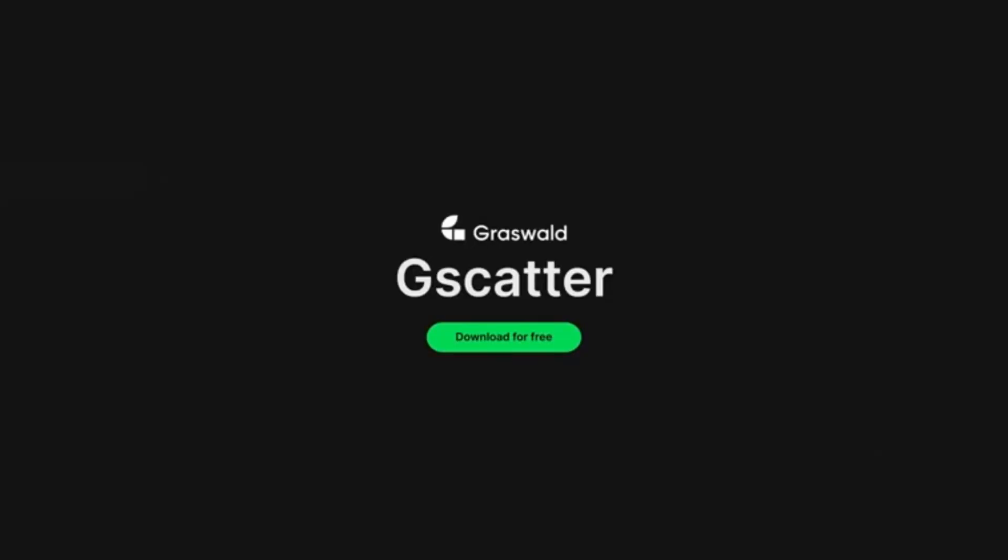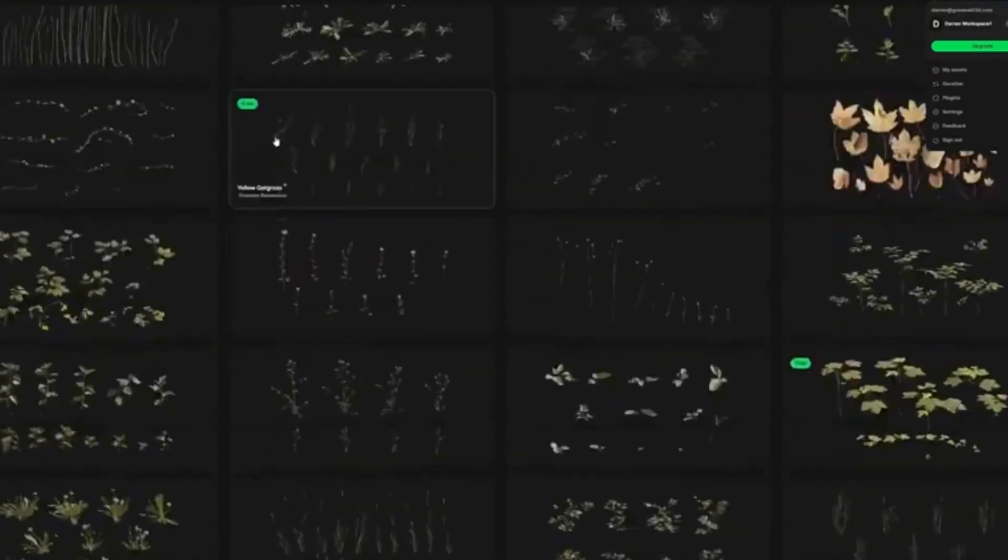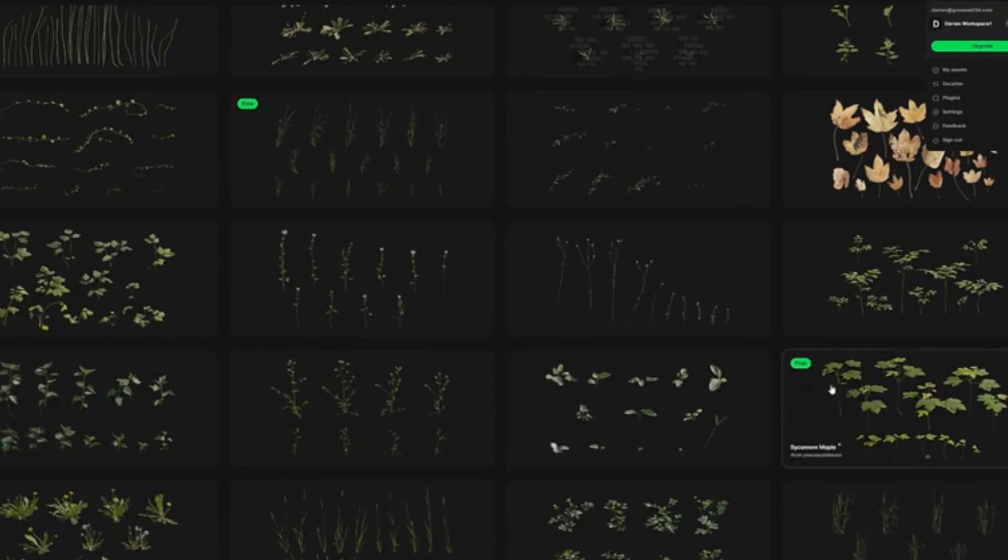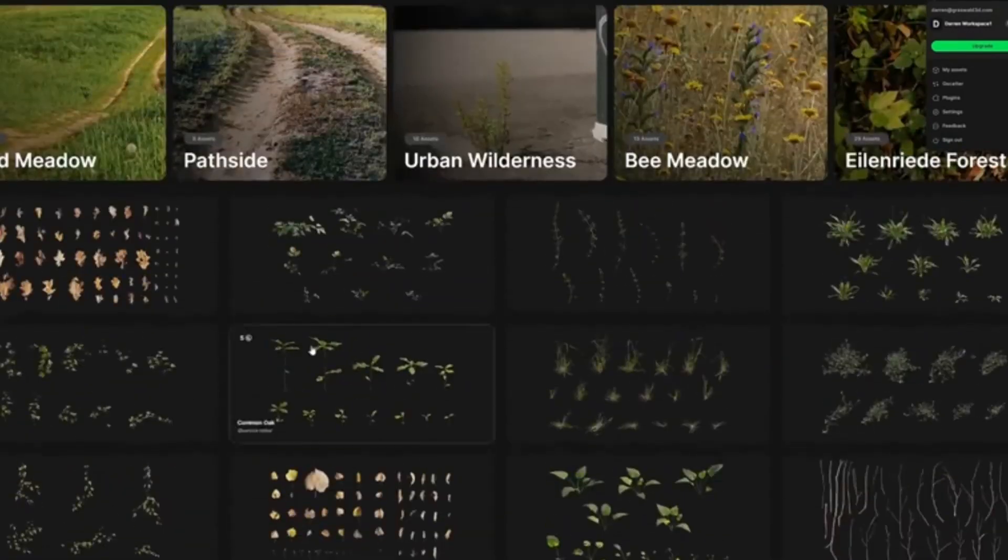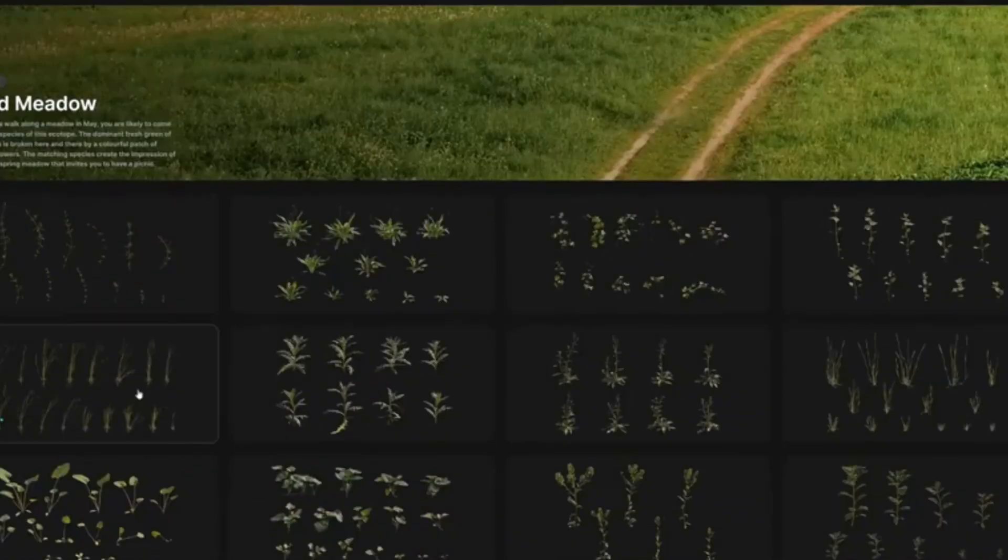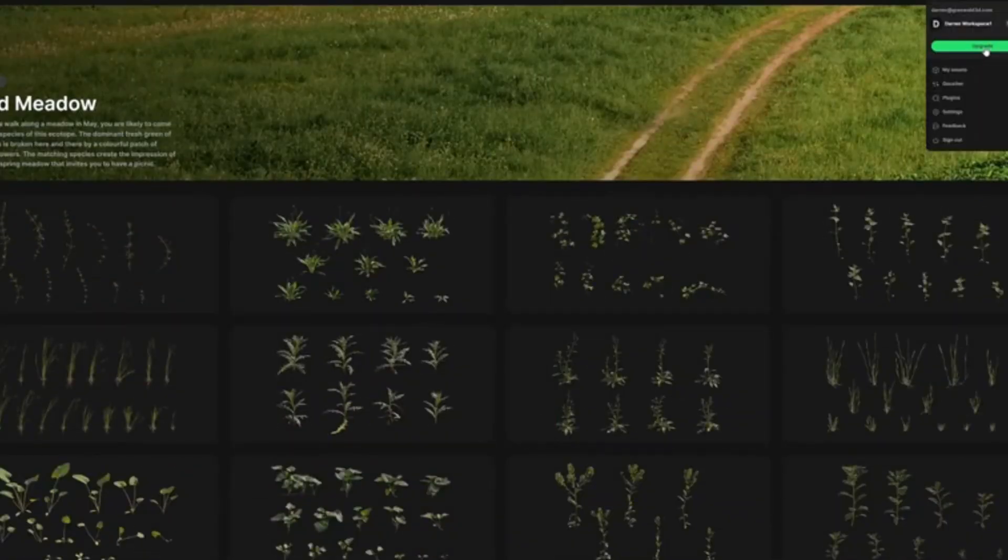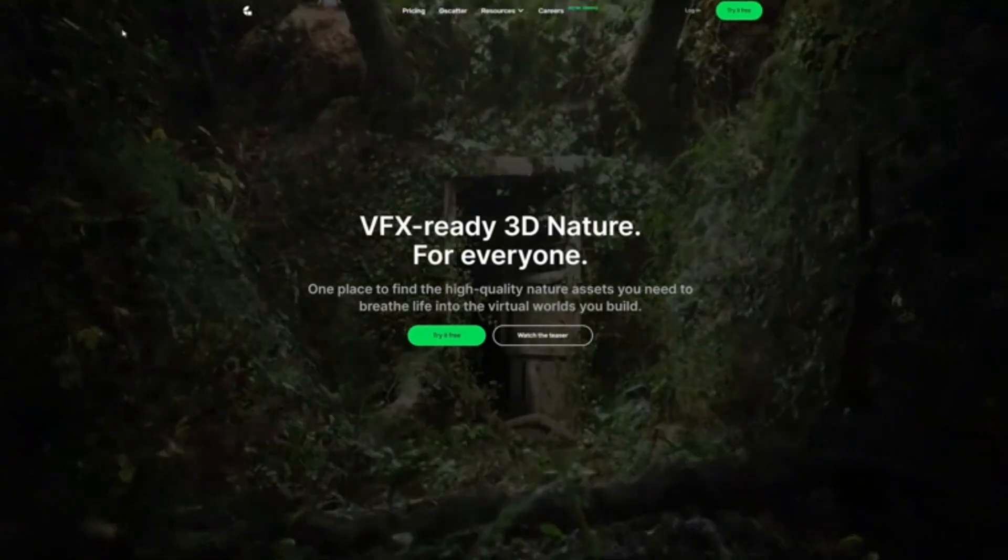So, if you're as excited as we are to delve into Scatter, smash that like button, and don't forget to subscribe for more incredible 3D design content.